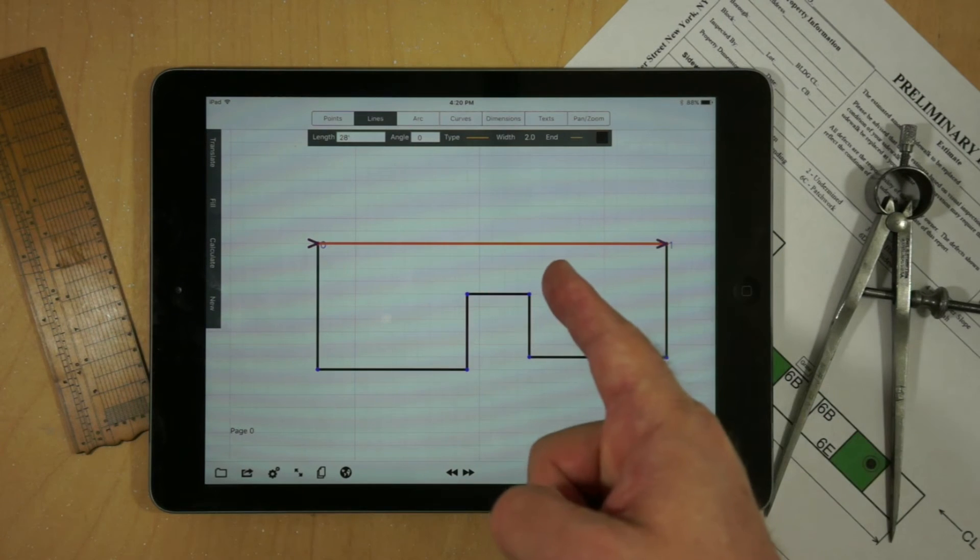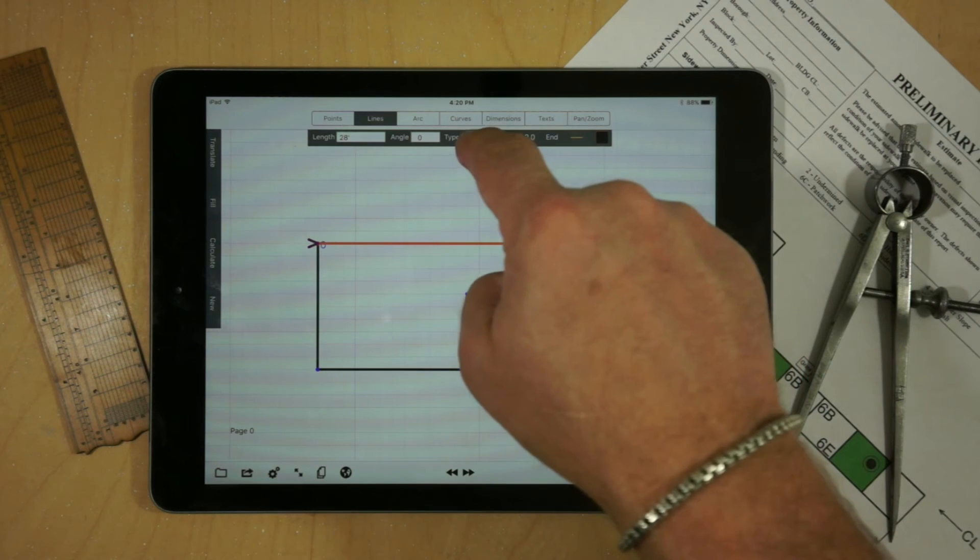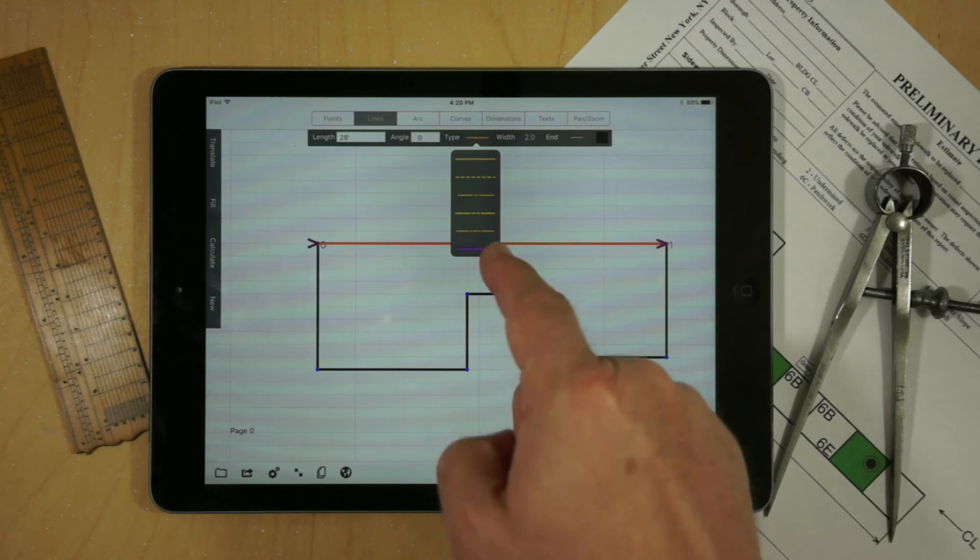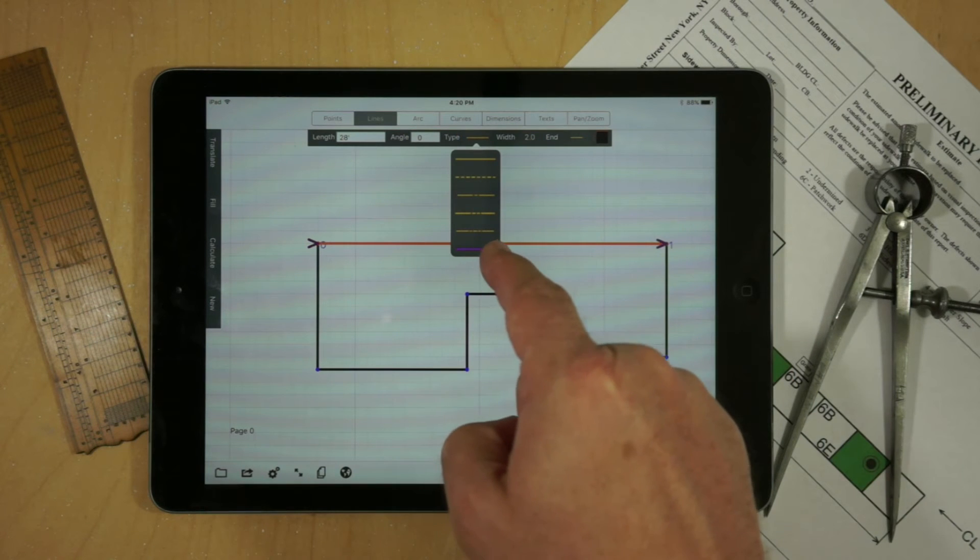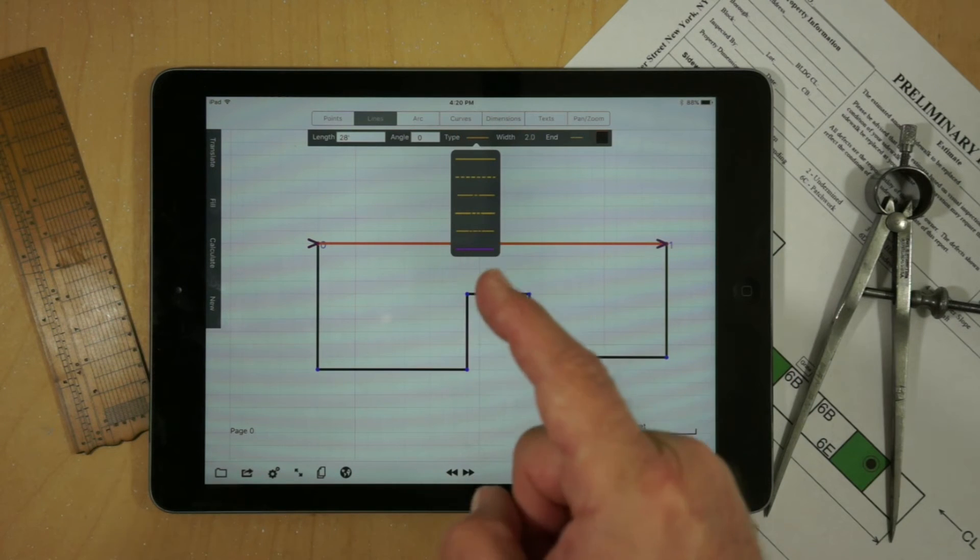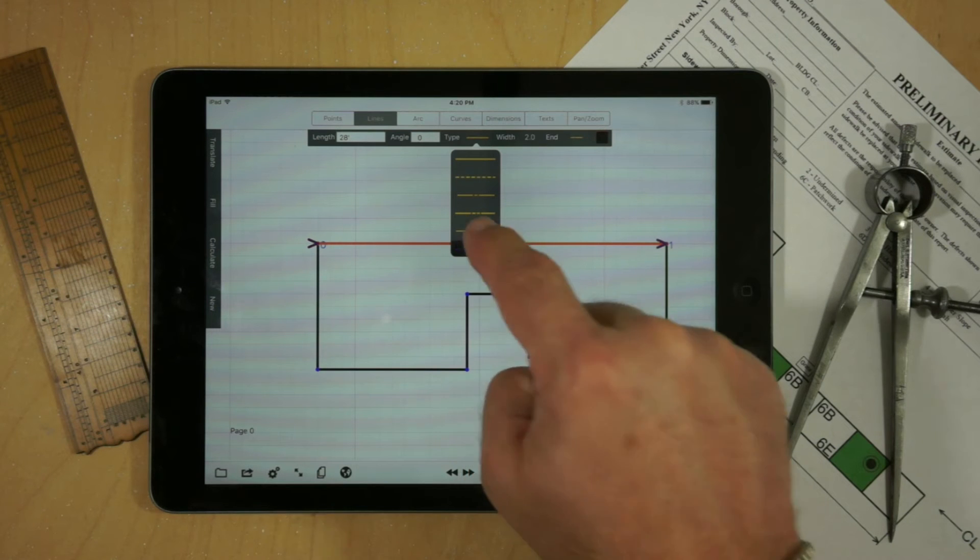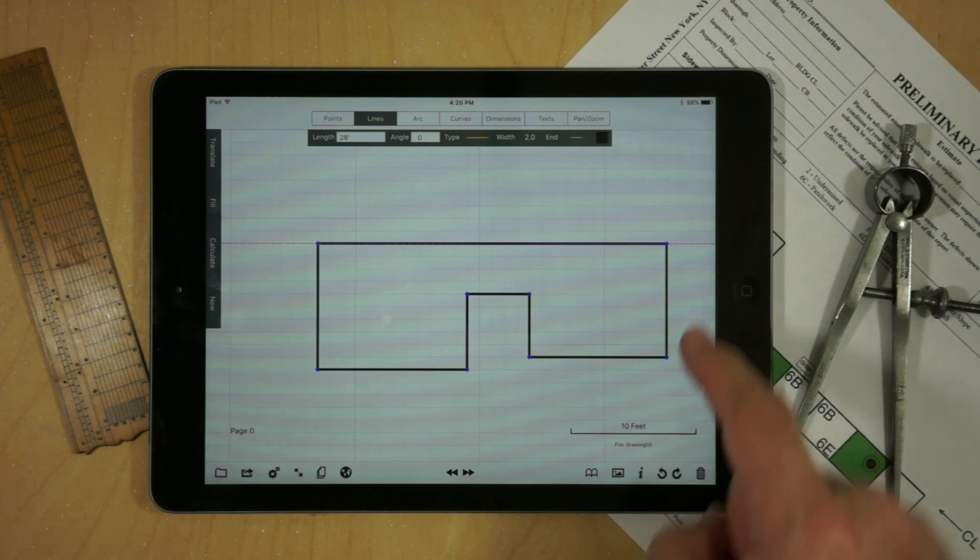If you have a single line selected and you go to the Type, you'll notice an additional magenta line. This allows you to create a guideline exactly on top of the existing line.